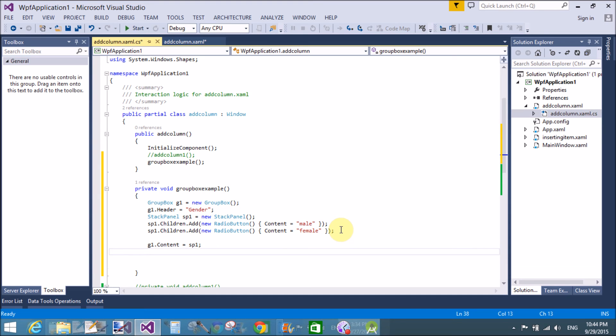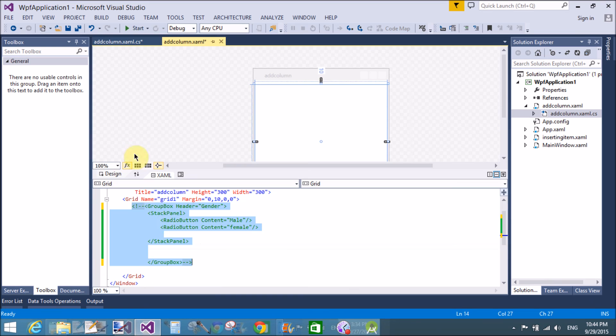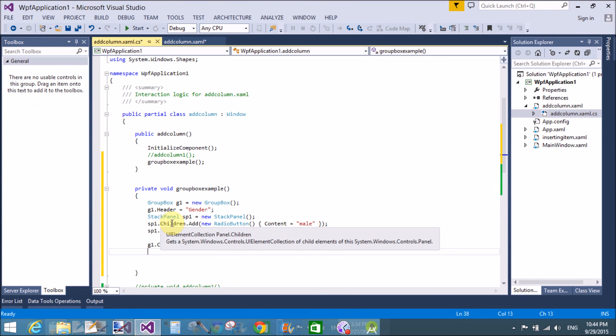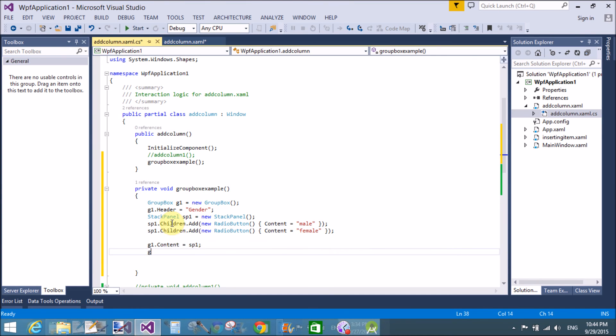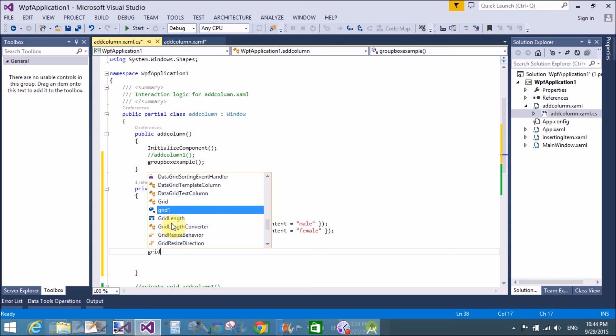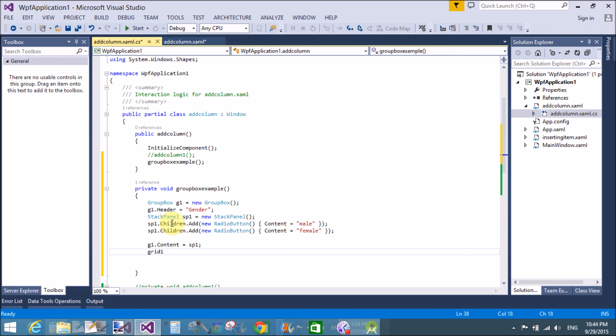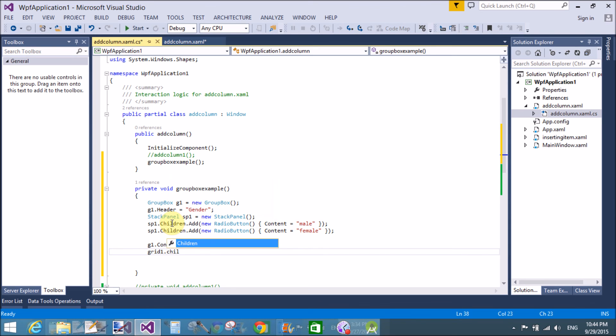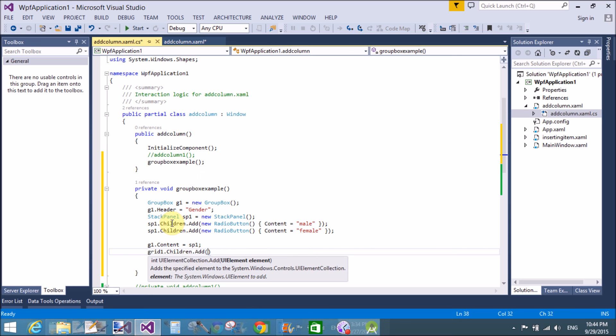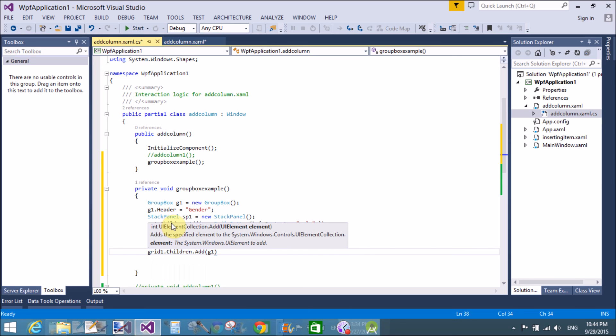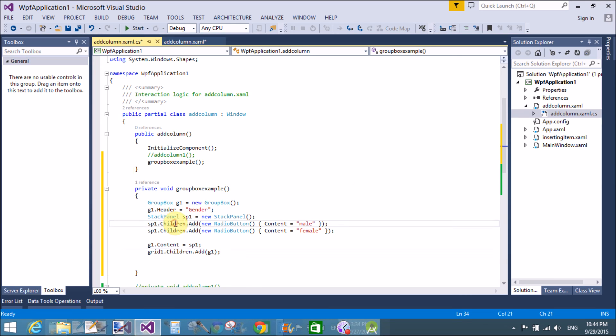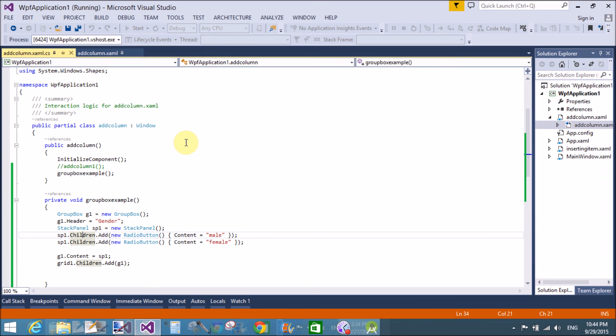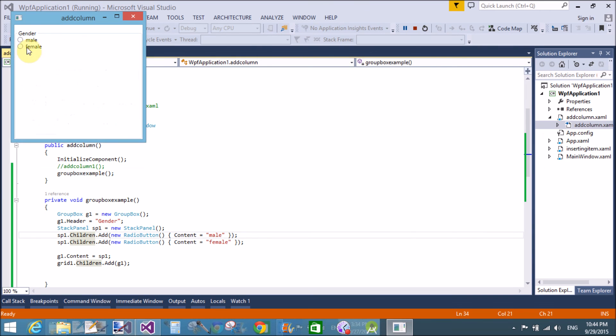And I want to add the group box in the grid. So, the grid dot grid 1 dot childrens dot add z1. That's fine. That's fine.